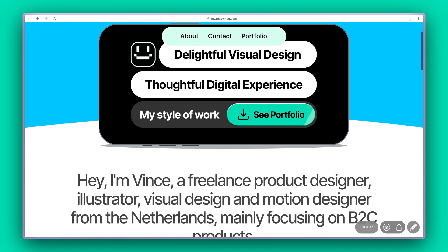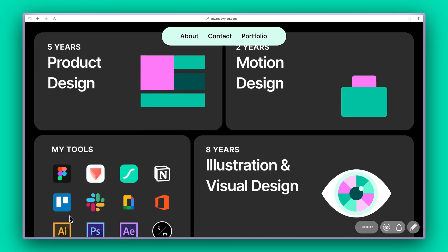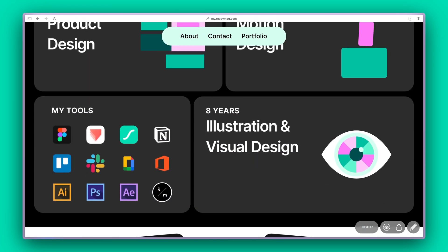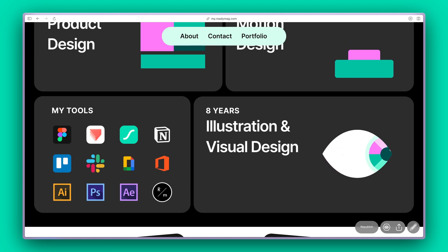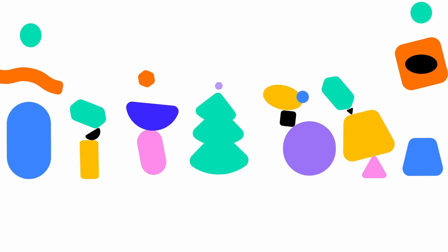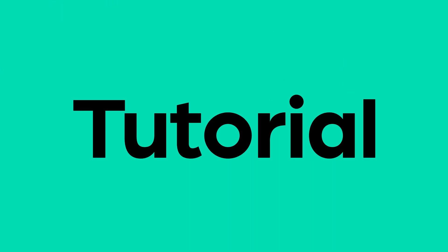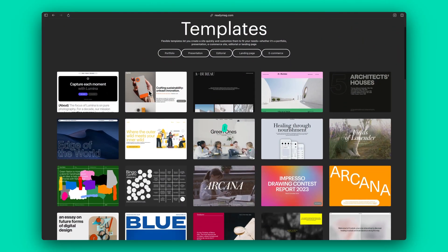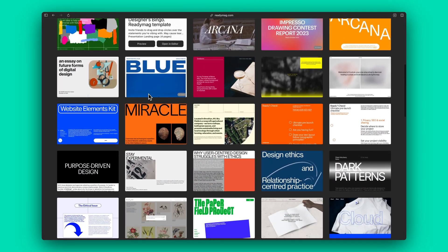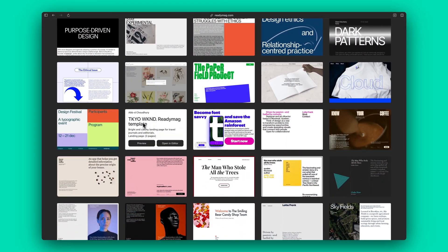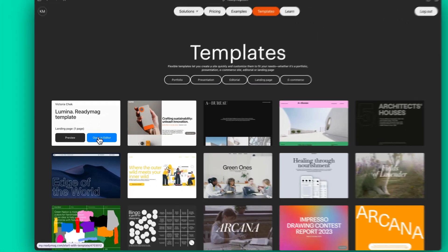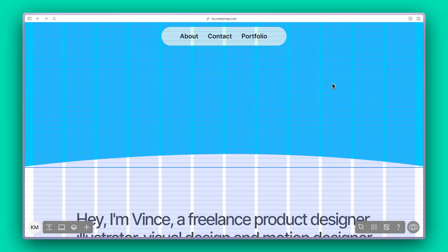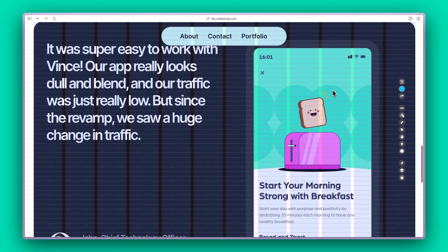In this quick tutorial, I'll walk you through boosting up your designs in ReadyMag with Lottie animations. Let's dive in. ReadyMag offers an array of templates to choose from. Select a template and customize based on your needs.